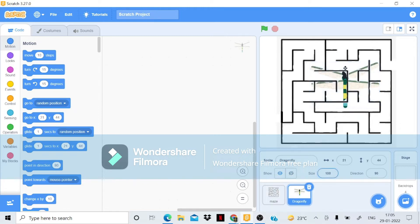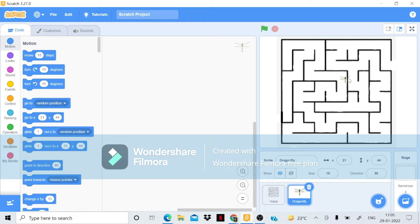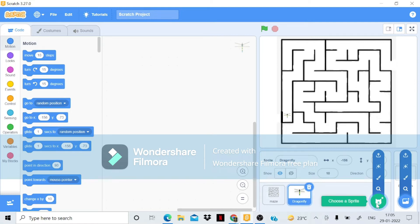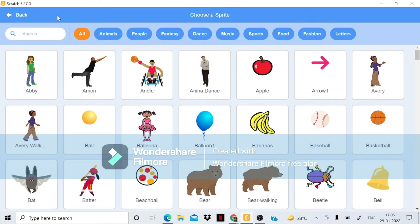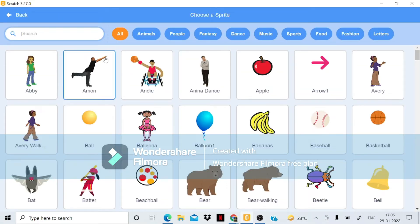Now I'll set the size of the dragonfly. I'll try 20 — that's a little big. Let me make it 10. Let me check — yes, 10 is perfect. Now I need a goal for the dragonfly to reach.